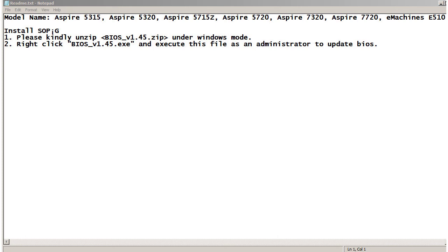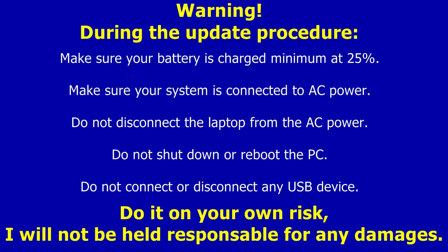Step 1: Please kindly unzip BIOS_v1.45.zip under Windows mode. I already unzipped the BIOS file. Step 2: Right click BIOS_v1.45.exe and execute this file as an administrator to update BIOS. Warning.